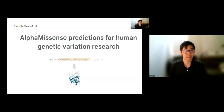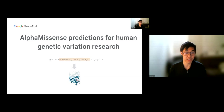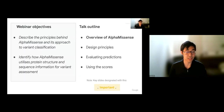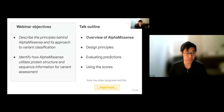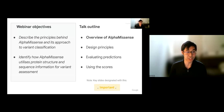My name is Josh. I'm here on behalf of the AlphaMissense team to present today's webinar on AlphaMissense predictions for human genetic variation research. The objectives of this component are twofold: to describe the principles behind AlphaMissense and how it works, and to identify how AlphaMissense utilizes protein structure and sequence information for variant assessment.